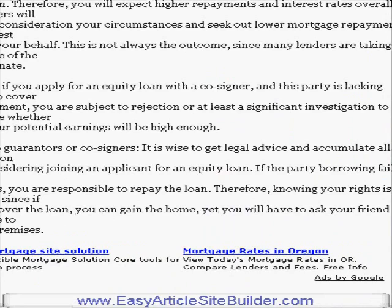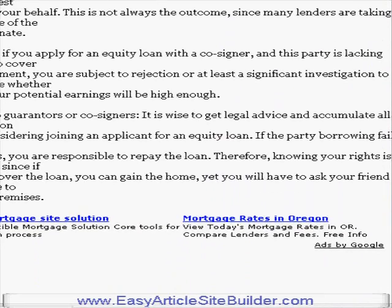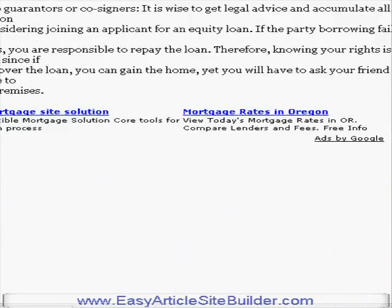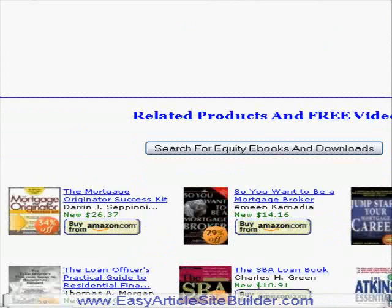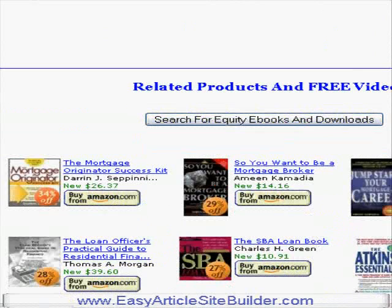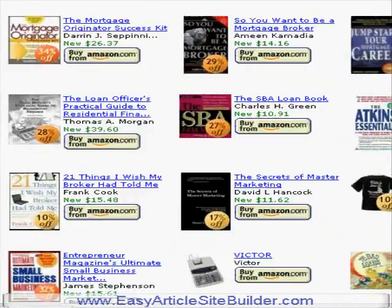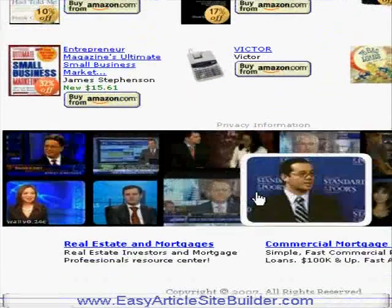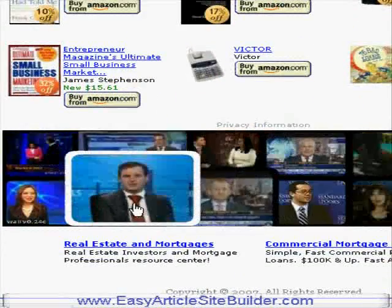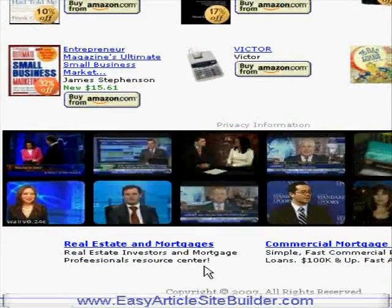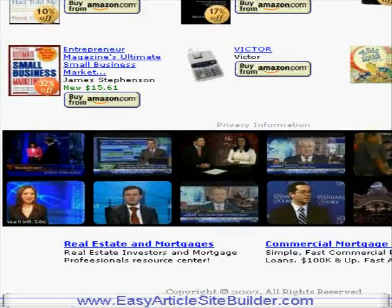Going down on the right-hand side, it automatically has Amazon ads with your Amazon affiliate ID built in. There's another Adsense ad, Clickbank ads, and more Amazon. The point is that there are multiple ways to make money. At the bottom it's got a video wall to keep people coming back, plus another Adsense ad.